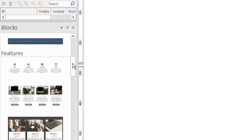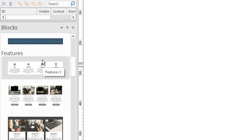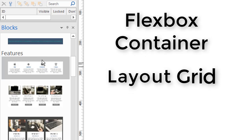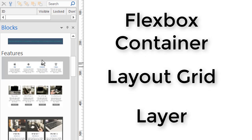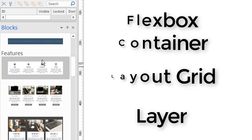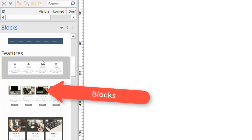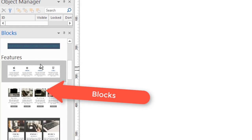Before we start using blocks, there's a couple of things you should know. First of all, a block is created by taking either a flex box container, a layout grid, or a layer, and designing it — putting objects in it, adding functionality to it, images, text, whatever — and then saving that as a block. In other words, saving it as a group or one design section for your website.